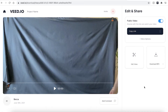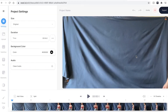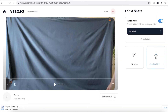Once Veed has finished rendering your video, you can hit the play button just to make sure you're happy with your final video. If you wish to make some changes, click the edit video button and this will take you back into the Veed editing studio. If you are happy with your video, click the download MP4 button and Veed will automatically download and save your video to your computer.